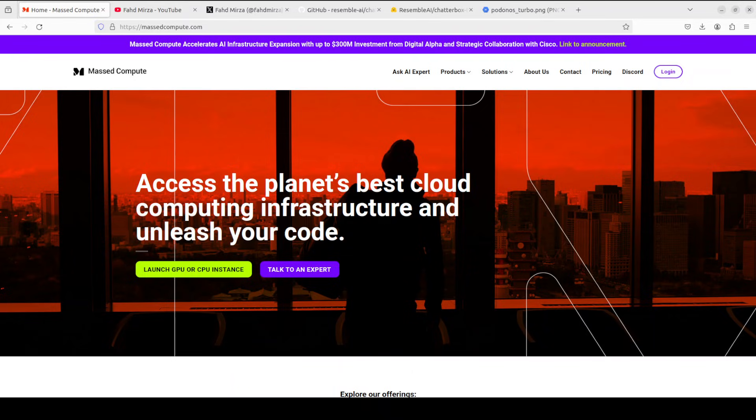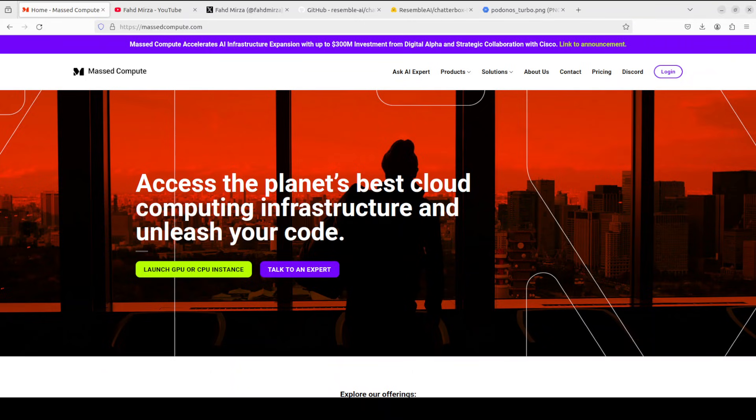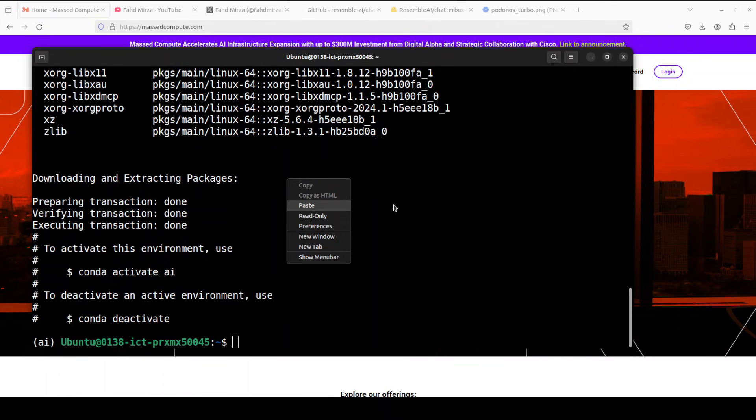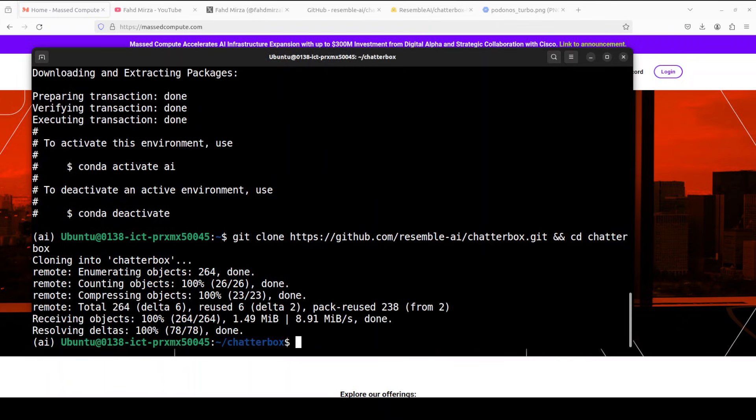If you're looking to rent a GPU or CPU or VM at a very affordable price, you can find the link to Mass Compute in the video's description with a discount coupon code of 50% for a range of GPUs, so please do check them out.